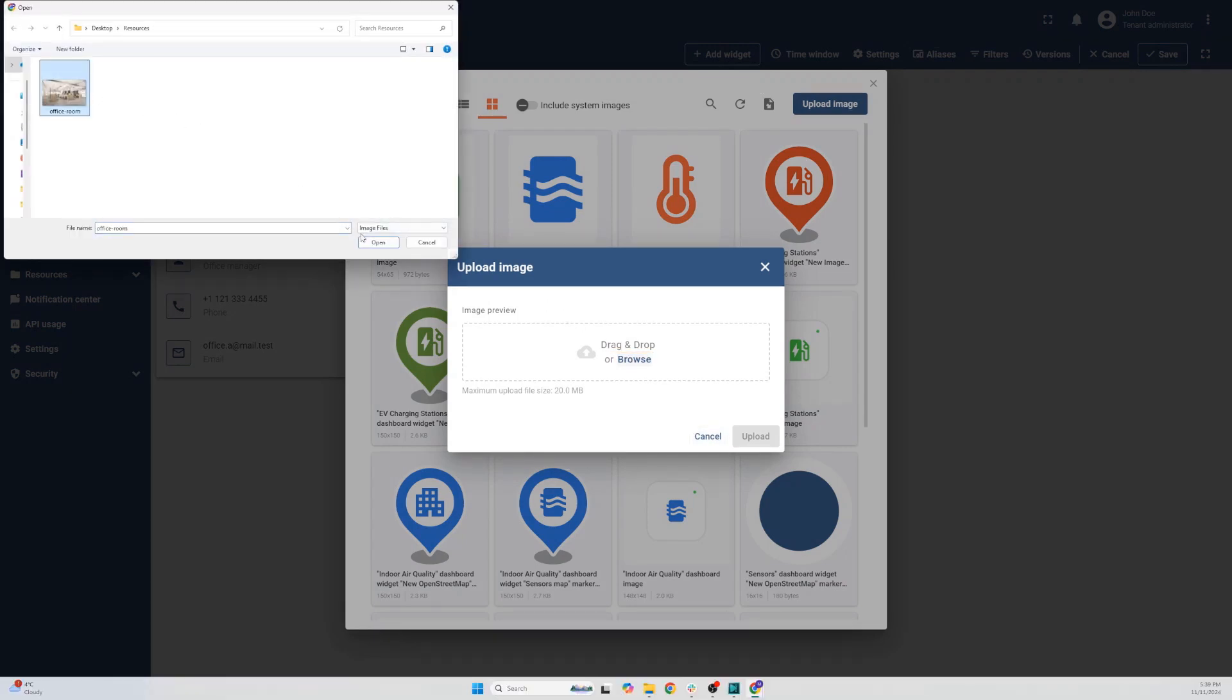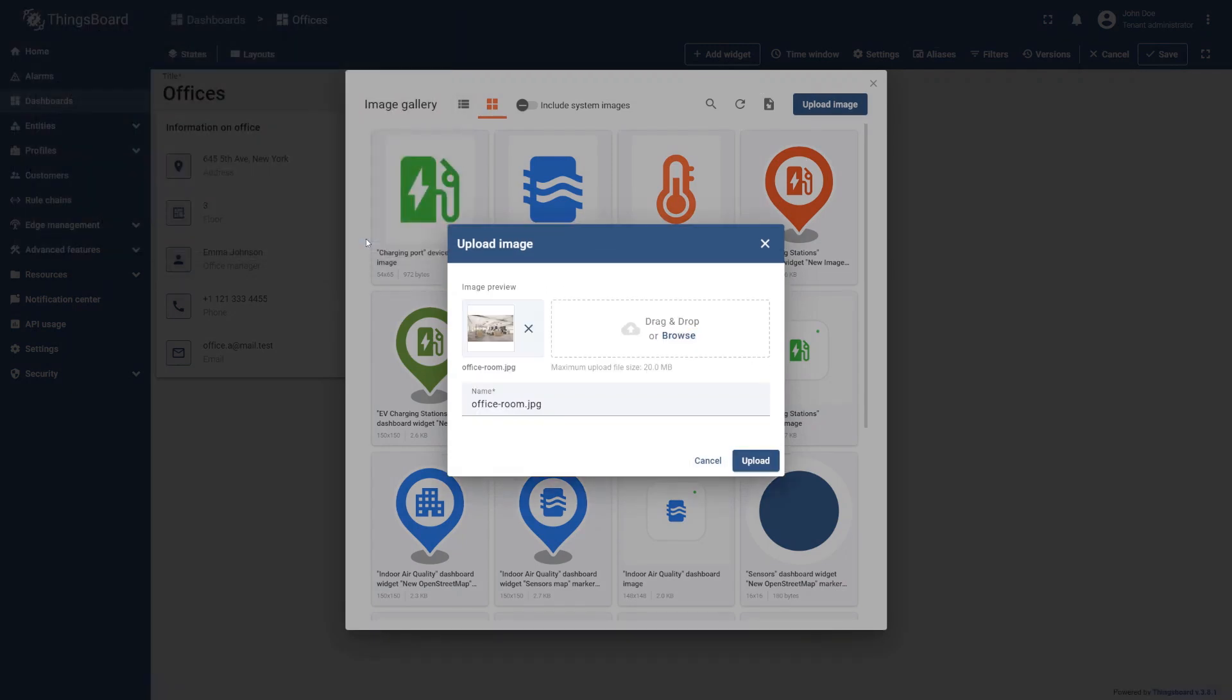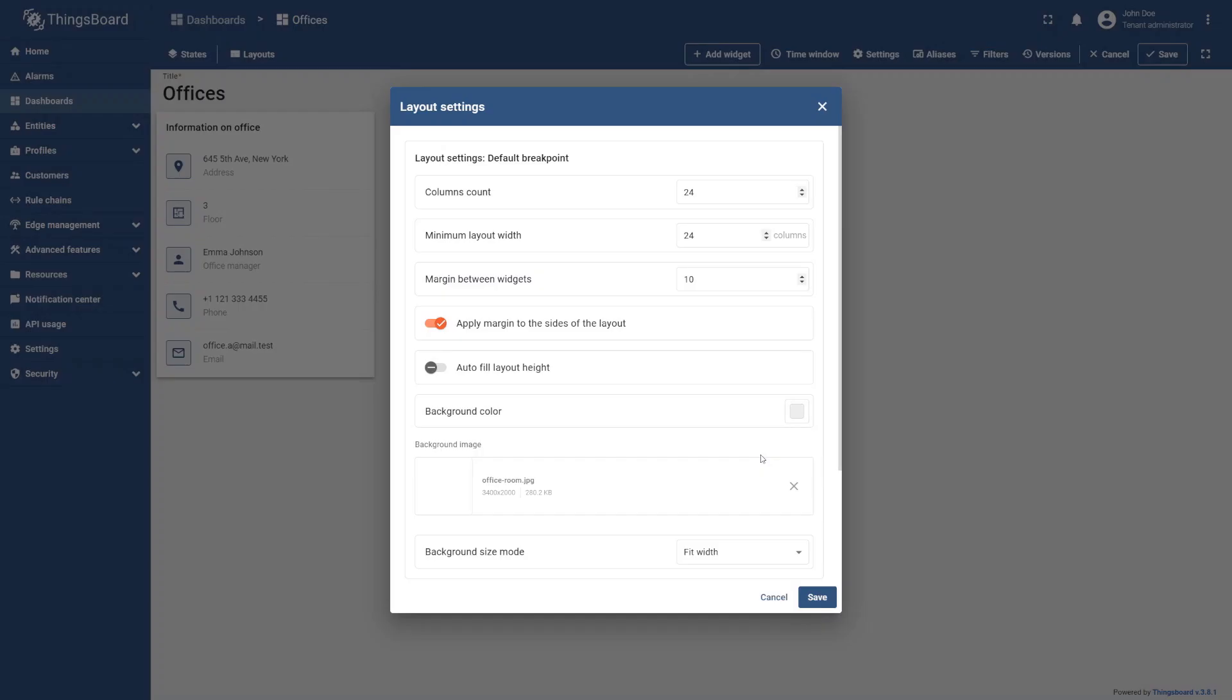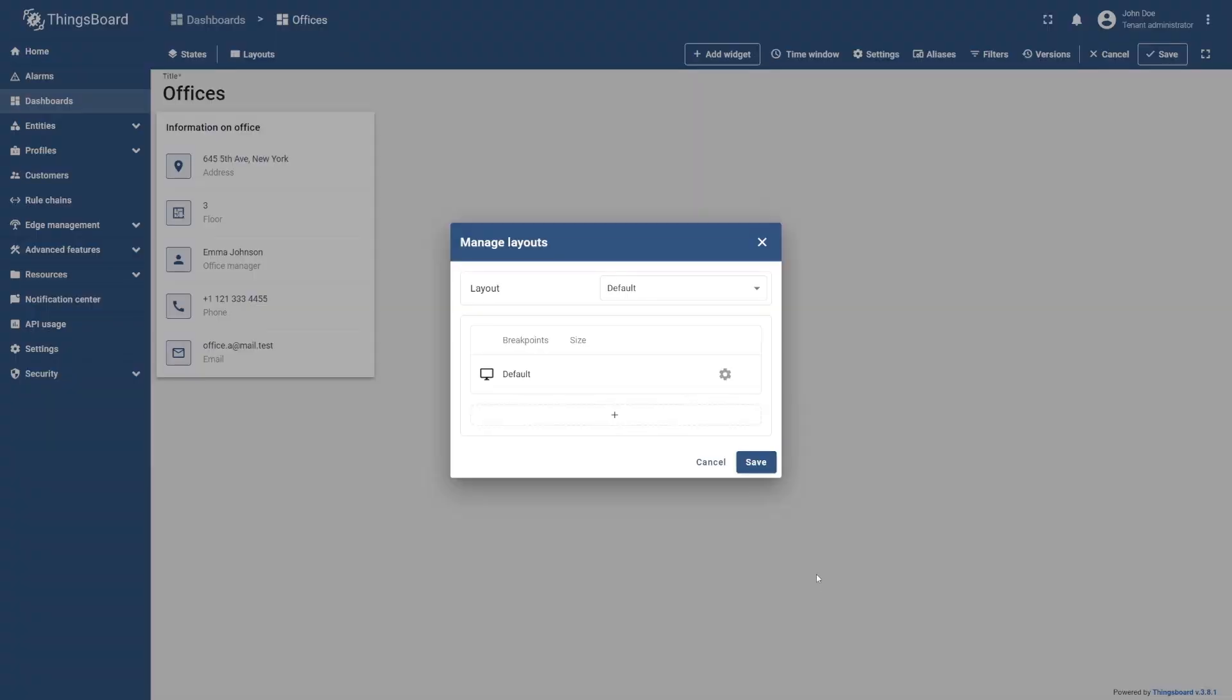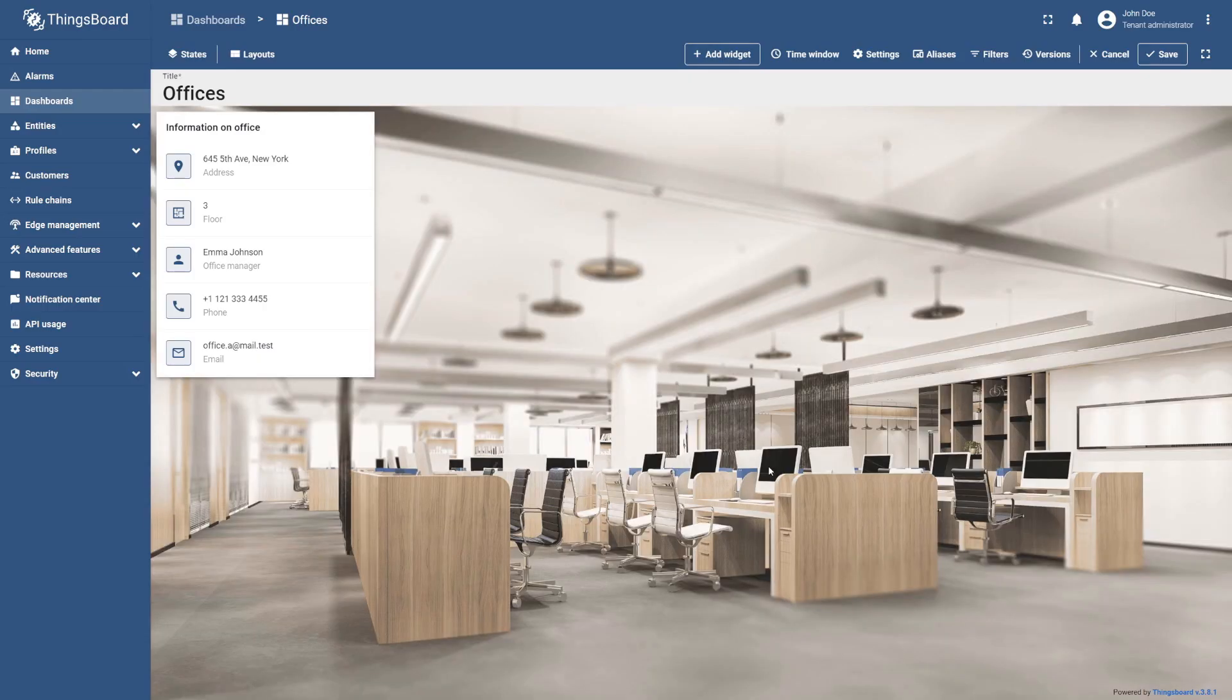Once selected, confirm the upload. Your new image will now be part of the image gallery. Save your new layout settings and ensure that the background of your dashboard has been updated.